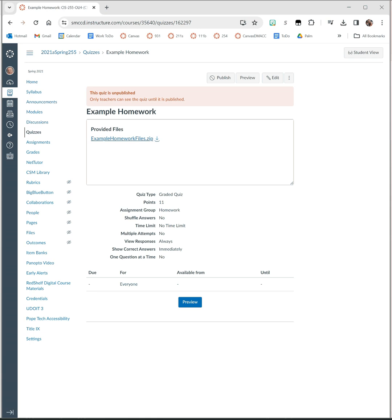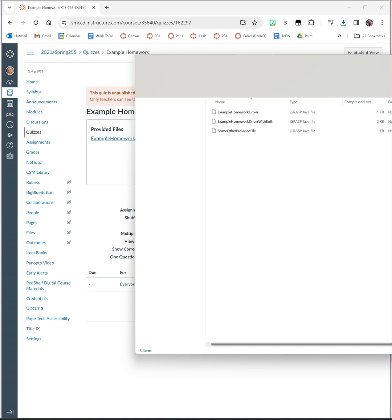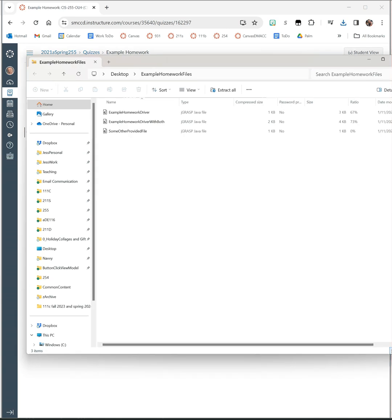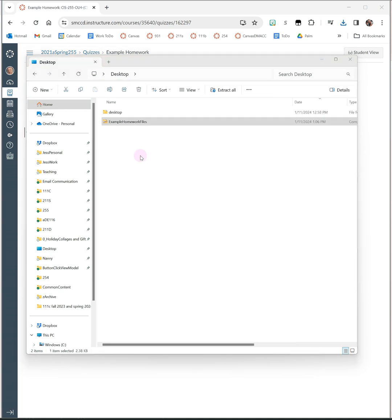The first thing to do is to download the provided file. Sometimes it will be a single Java file, but often it will be a zip, meaning that I am giving you multiple files. When you download the zip, make sure you unzip the files before you use them. You won't be able to use the files inside of the zip correctly - you have to unzip or extract them in order to use them.